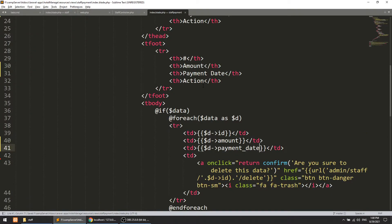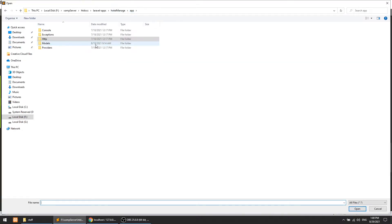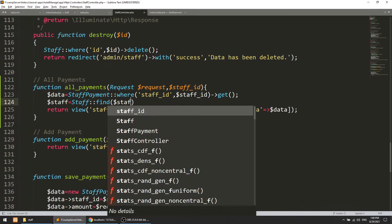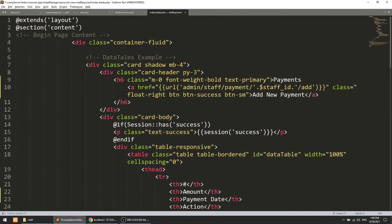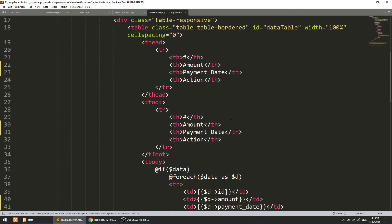One more thing — we will also pass the staff detail to the view. So dollar staff equals Staff::find(dollar staffId). We verify the model name is Staff under app/Models. We pass this to the view and display dollar staff full name at the top, so you can see which staff's payments are being shown.